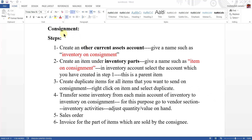Bismillahirrahmanirrahim. The next important topic is consignment. What is consignment? Consignment is basically a contract between consigner and consignee in which the consigner sends the goods to the consignee and lets him sell the goods on his behalf. When he sells the goods, he has to repay the money. And if he cannot sell the goods, he has to resend the goods.